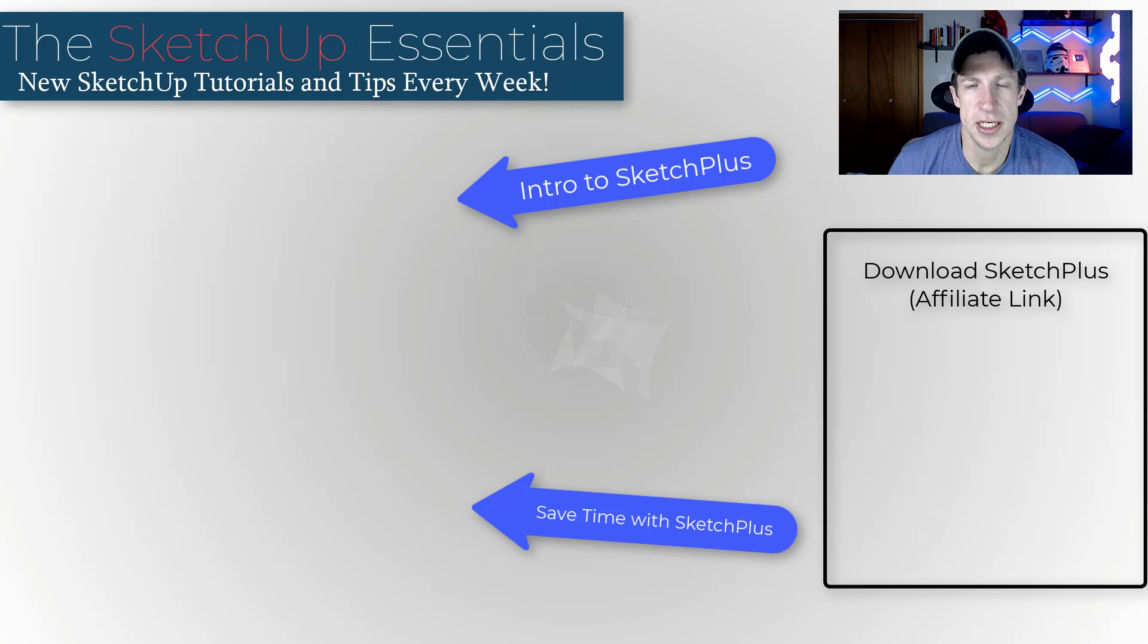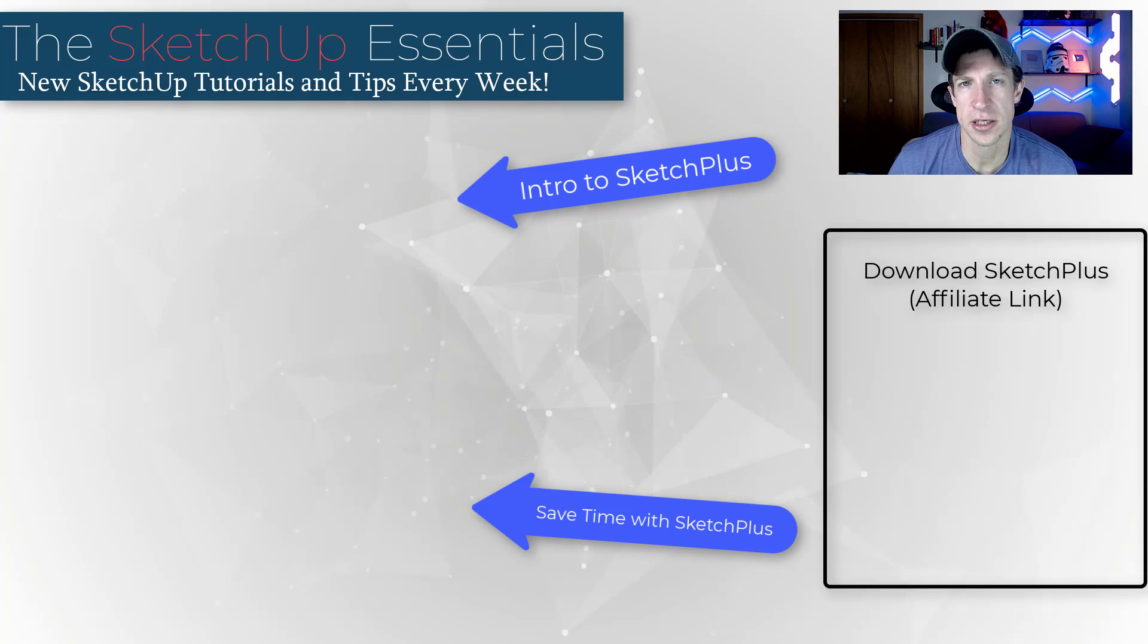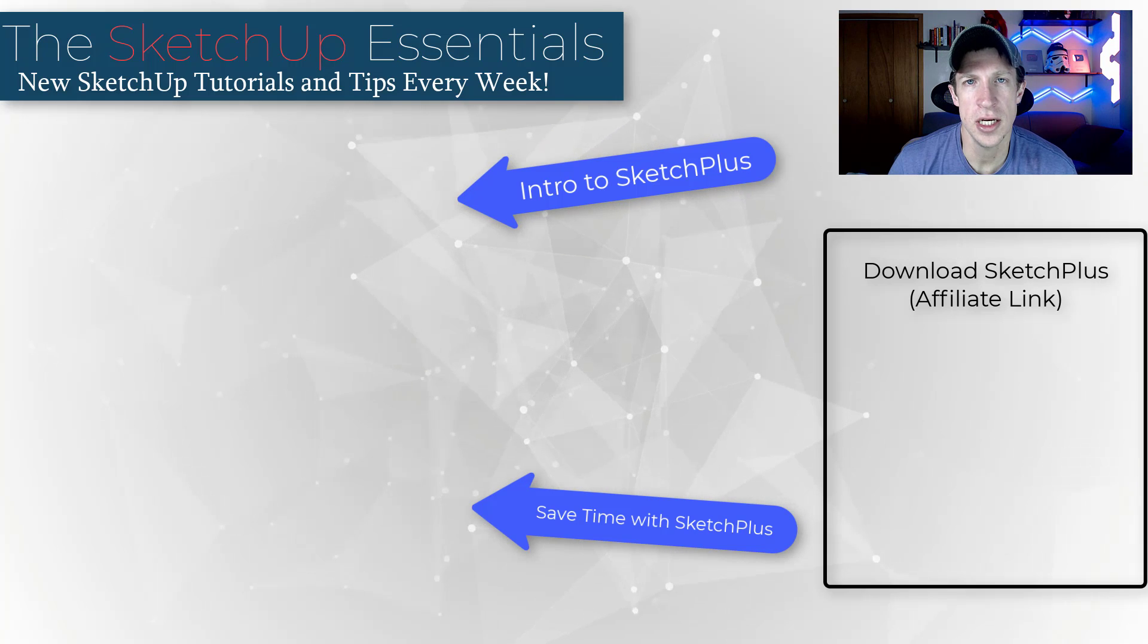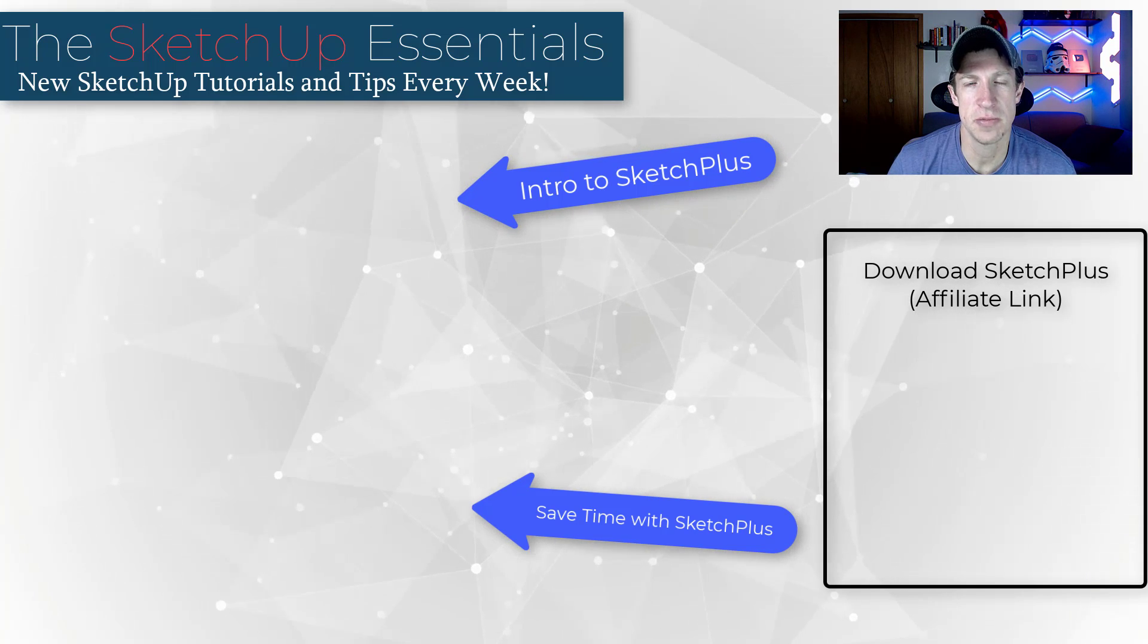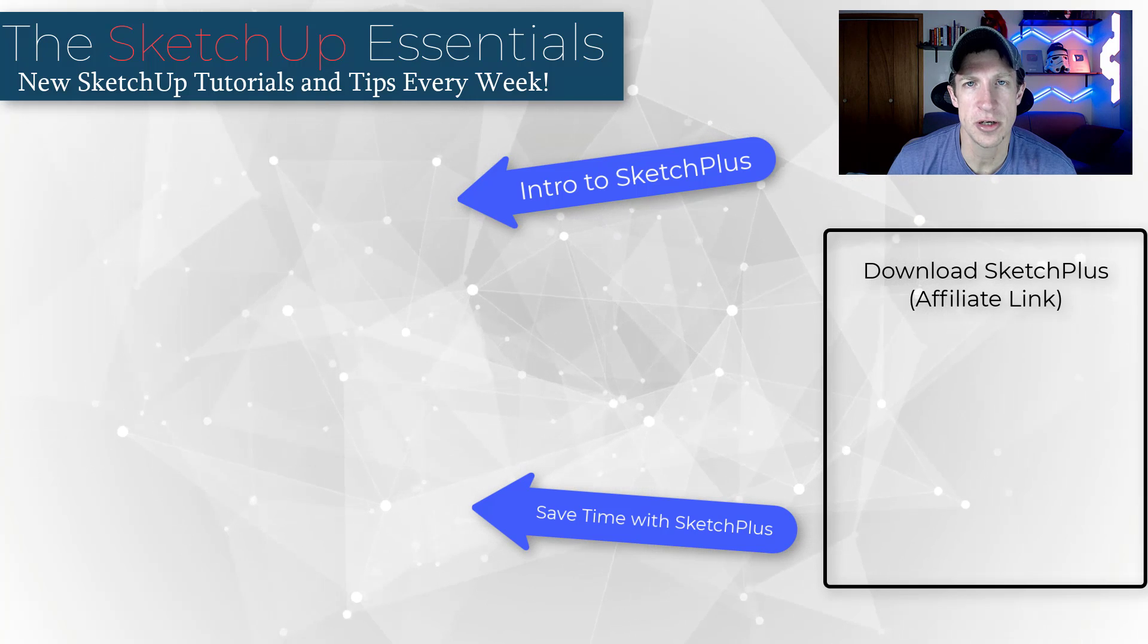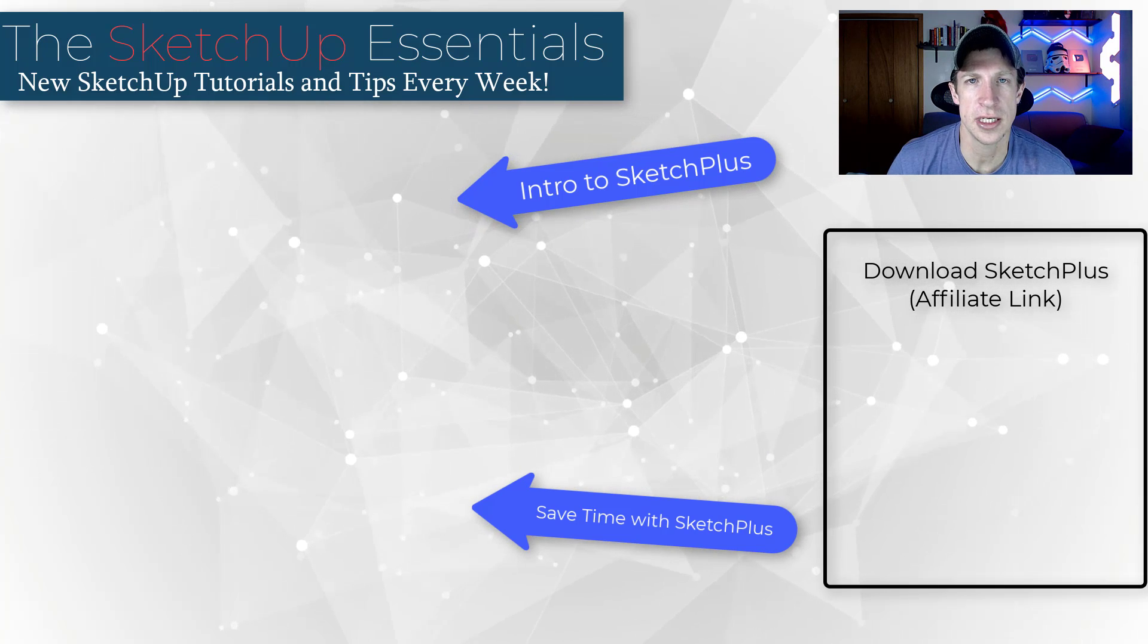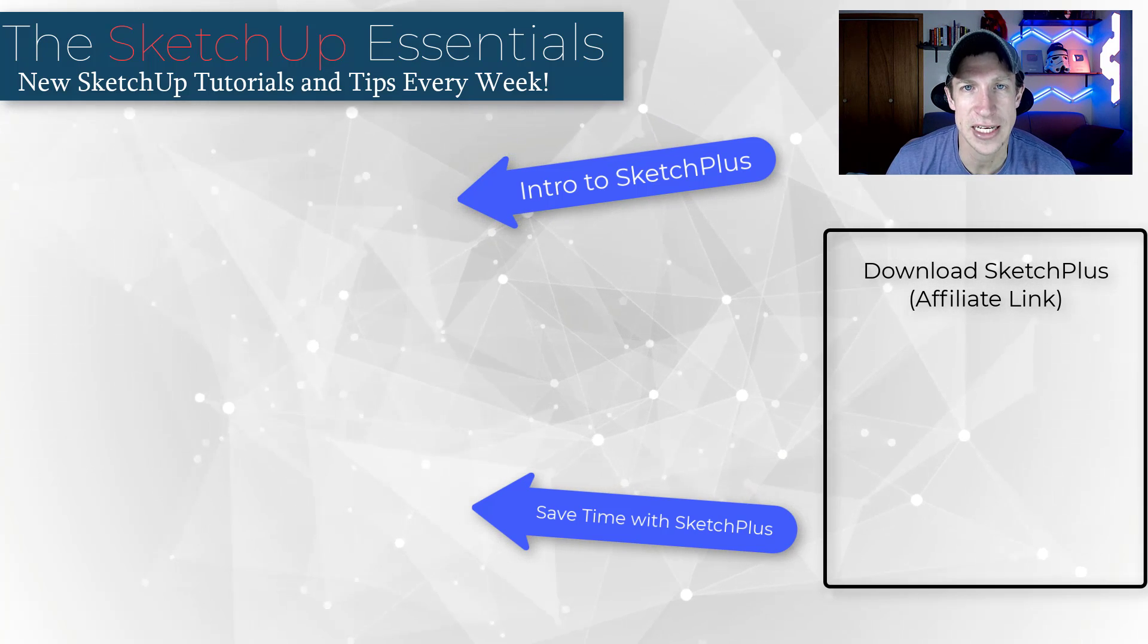Remember that Sketch Plus is currently doing their Black Friday sale. So make sure you use that code BlackCyber22 in order to save 40%. I'll link to that on this page. But as always, thank you so much for taking the time to watch this. I'll catch you in the next video. Thanks, guys.